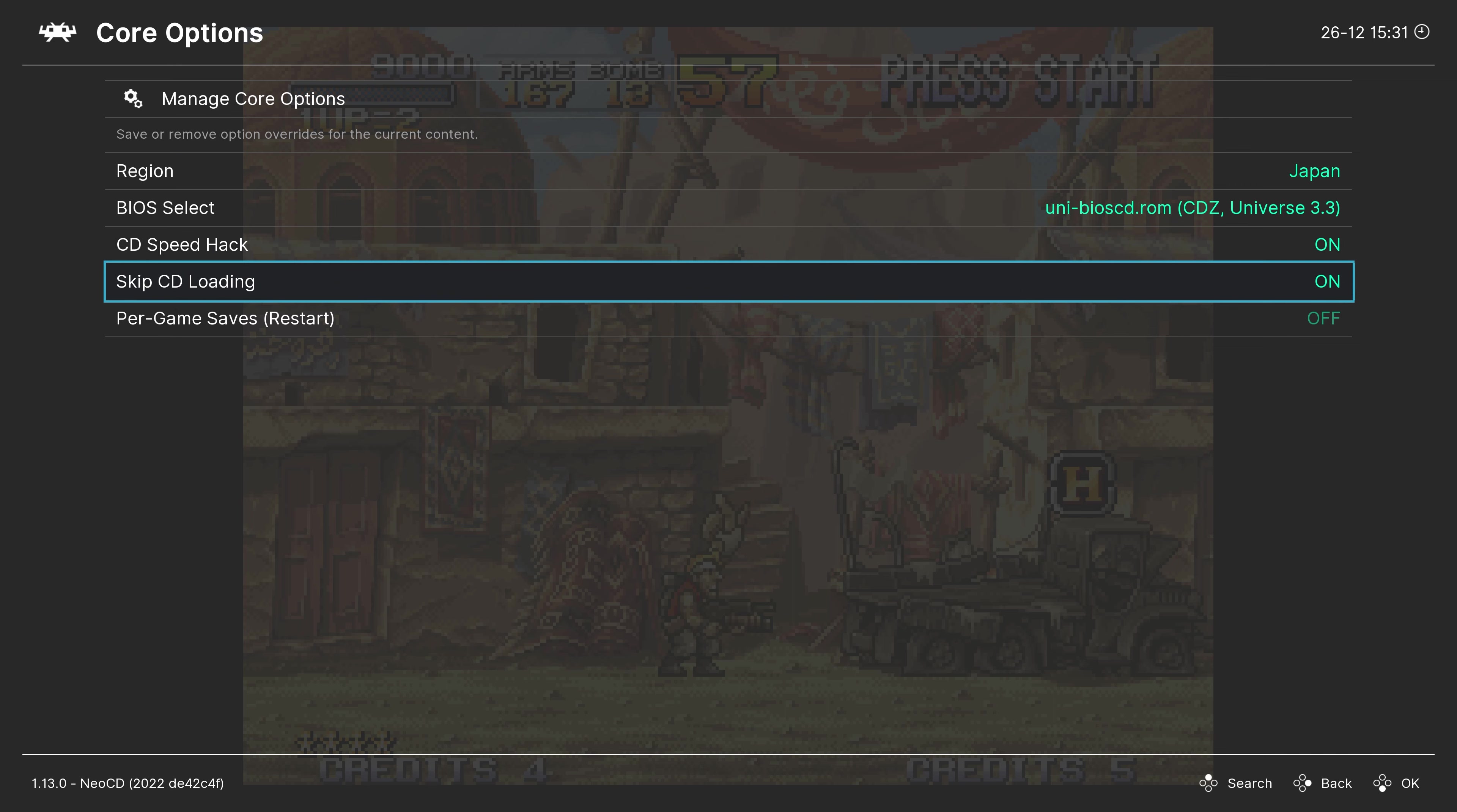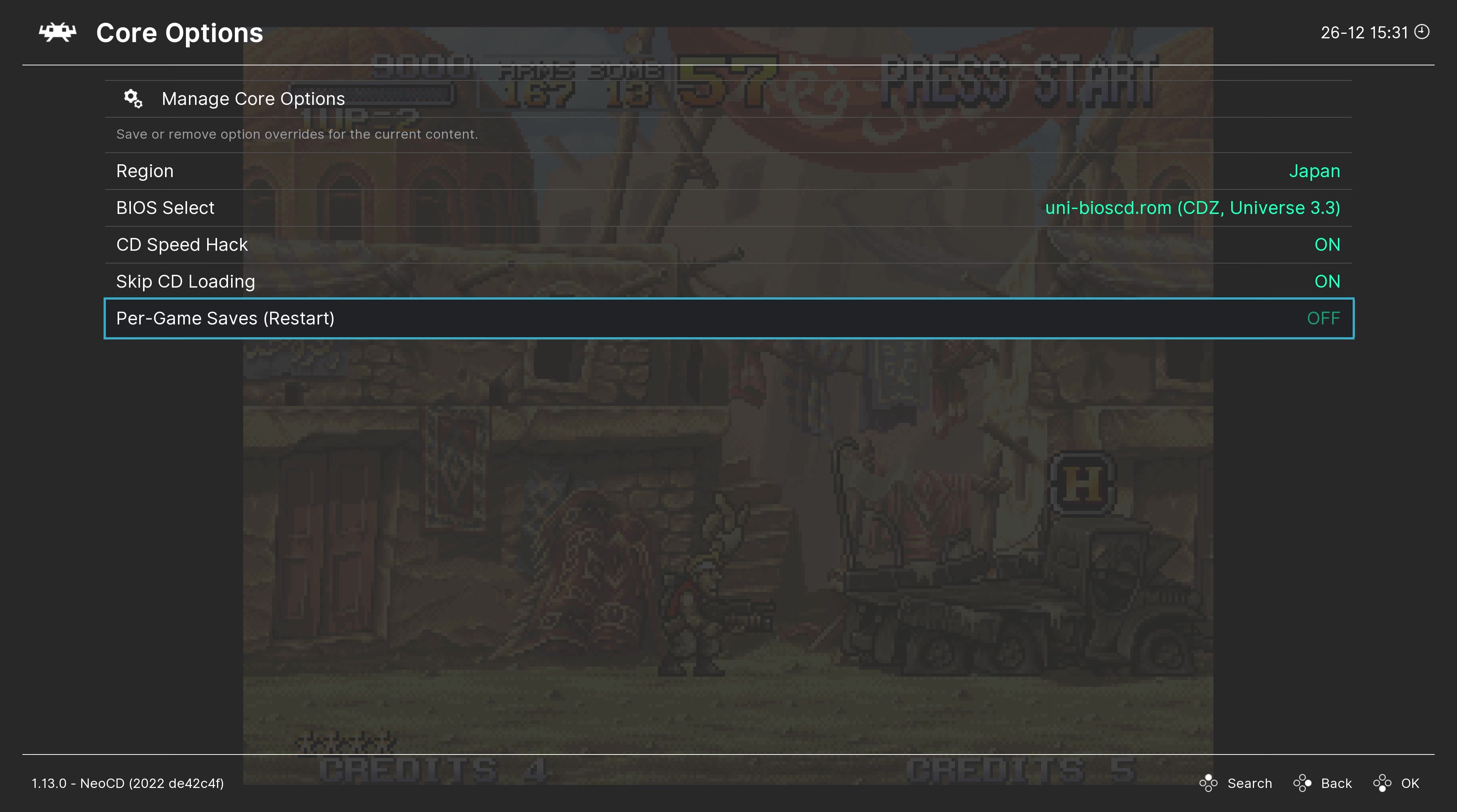But the option that you will probably be most interested in is the per game saves. The Neo Geo CD had limited internal storage. So you can run out of space quickly if you have it shared, if you have a lot of games. So turn this option on. That way, all of your games get their own dedicated save files. And with that, we have covered all of the core options available within the Neo CD core. Told you there were not a lot of them.